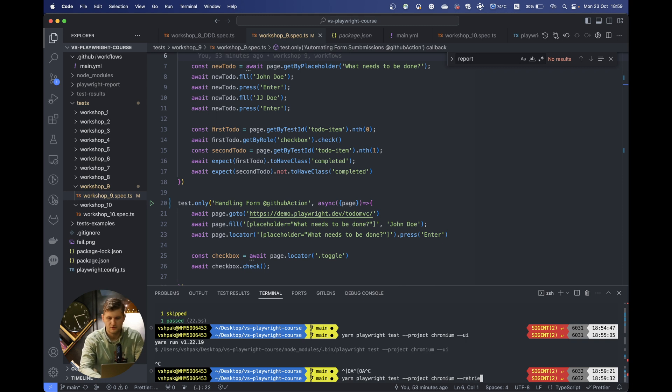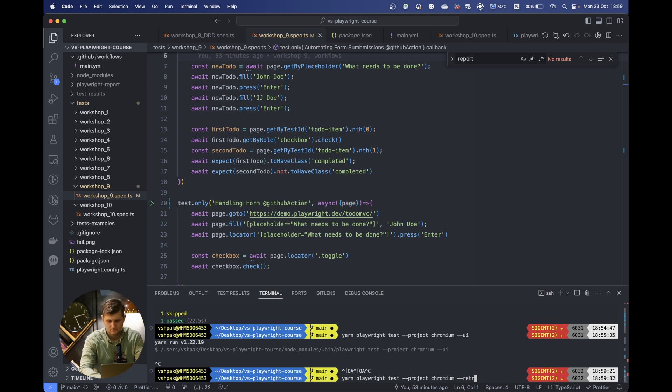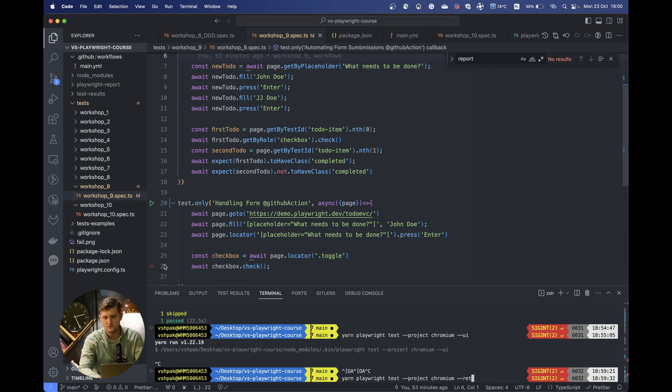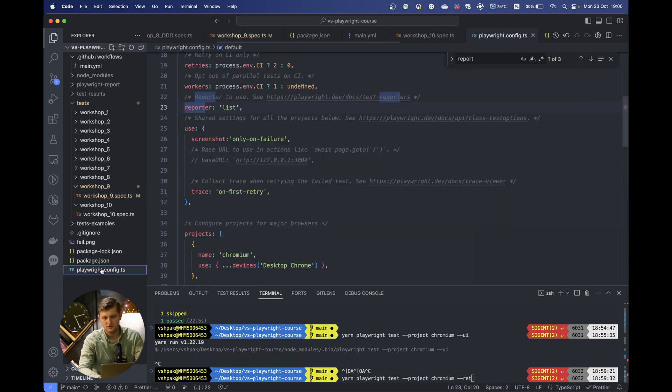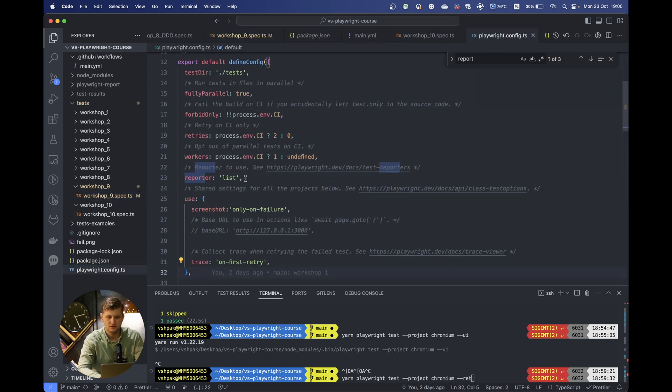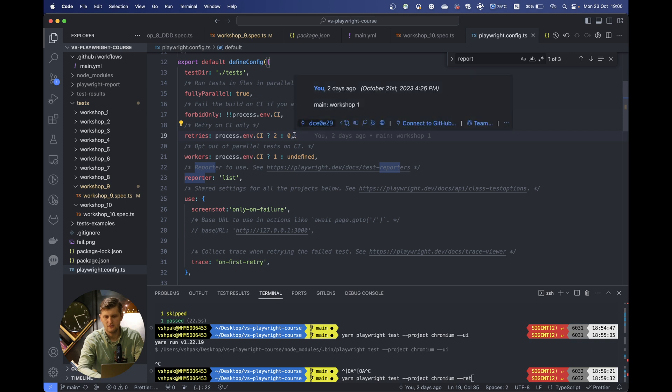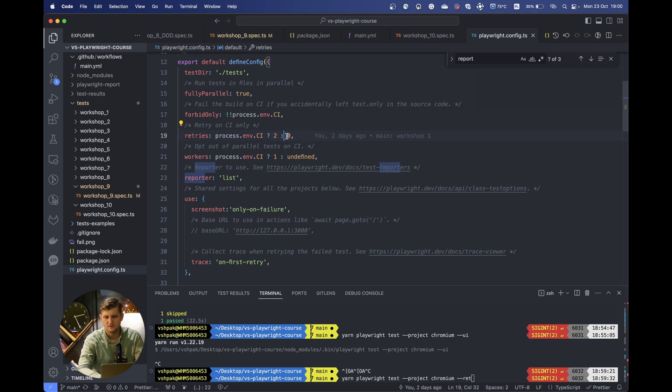To pass the retry, usually it's one, but you can put even two or more if you need. This also could be specified within the config. You can see the retries are only happening on the CI. Once we run the test locally, there are no retries.